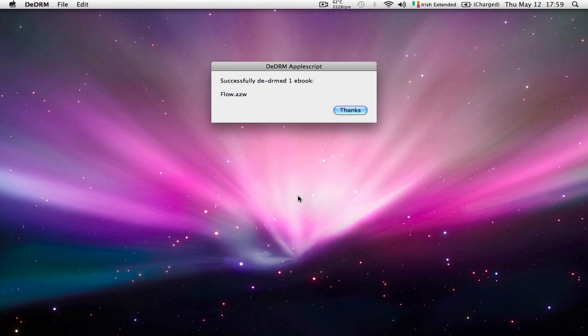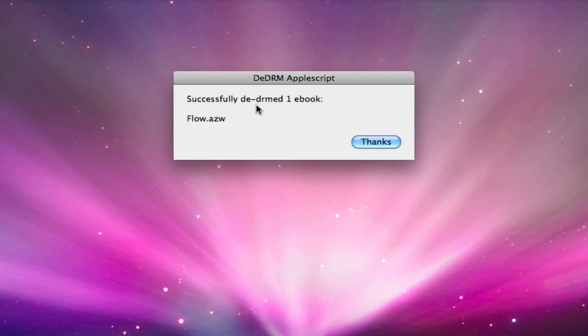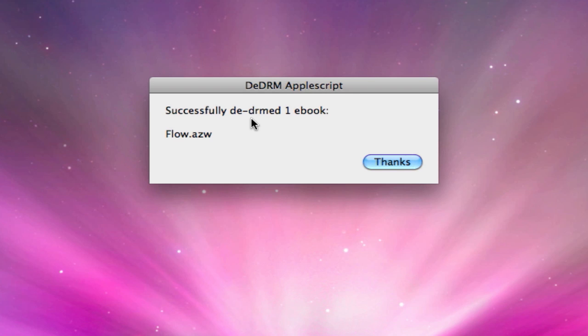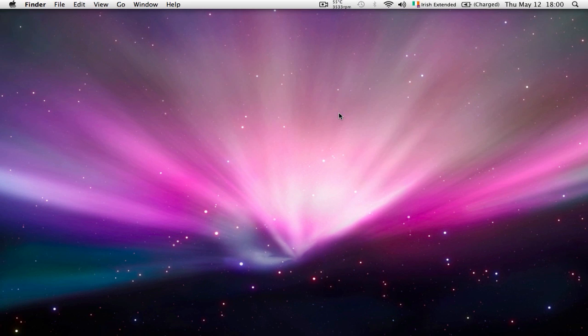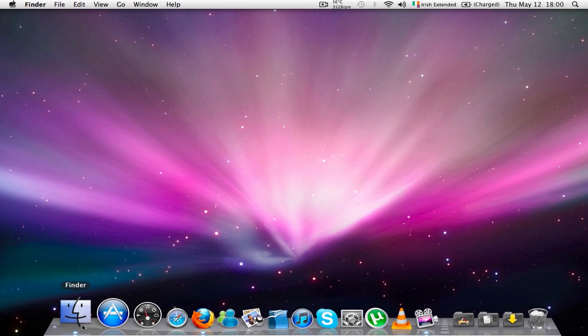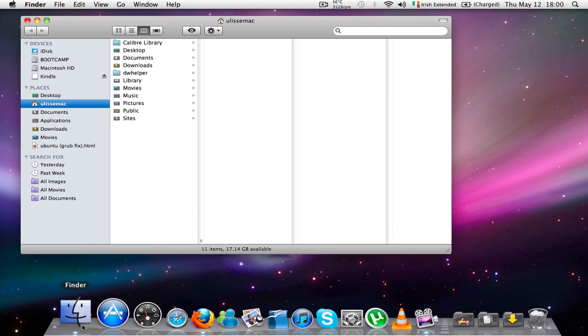And there we have it. The pop-up window that says the DeDRM AppleScript has successfully DeDRM'd one ebook. I'm going to click thanks and now I'm going to check on the finder.